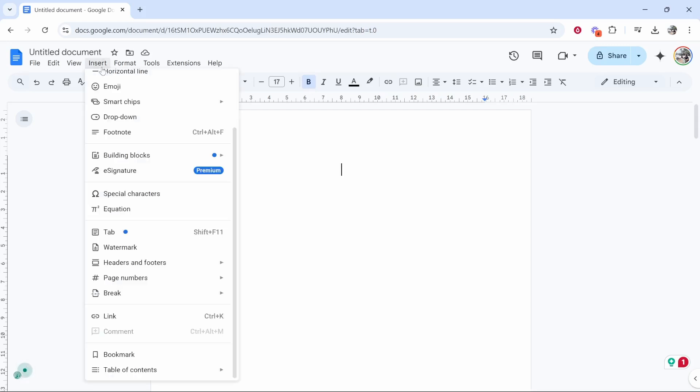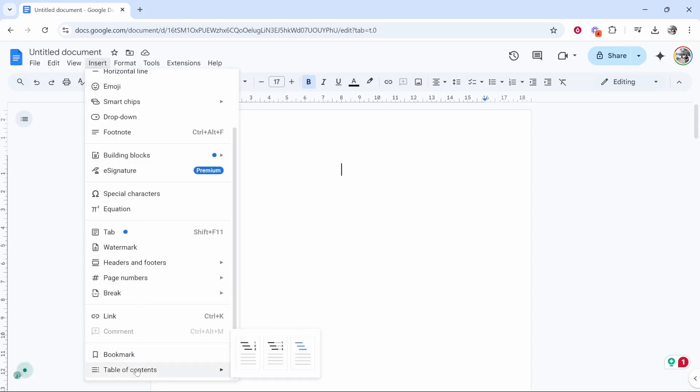Now if you go to Insert, you can go all the way to the bottom and you'll see Table of Contents. You can choose the one with numbers. You can choose whichever one you like. I'm going to choose this one.